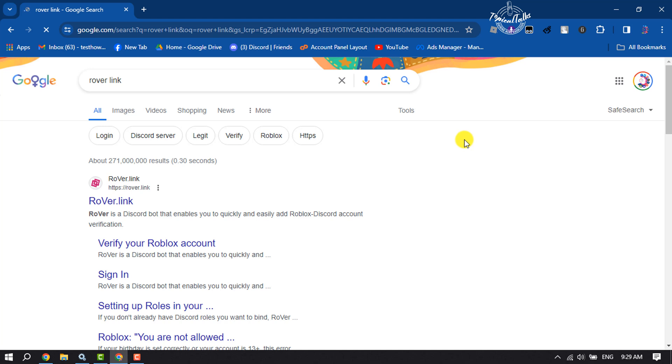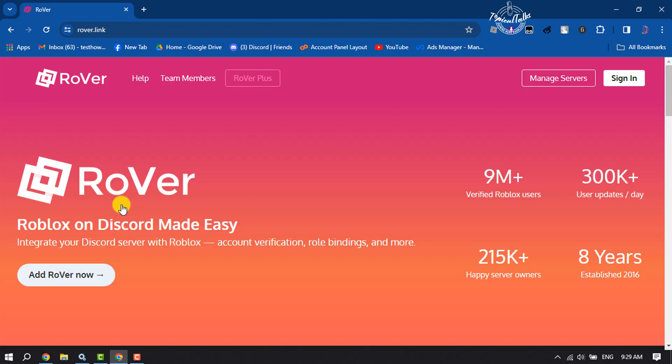You have to open this first link, rover.link. This is the official website for Rover Discord bot. If you're first time here, click on Add Rover Now.